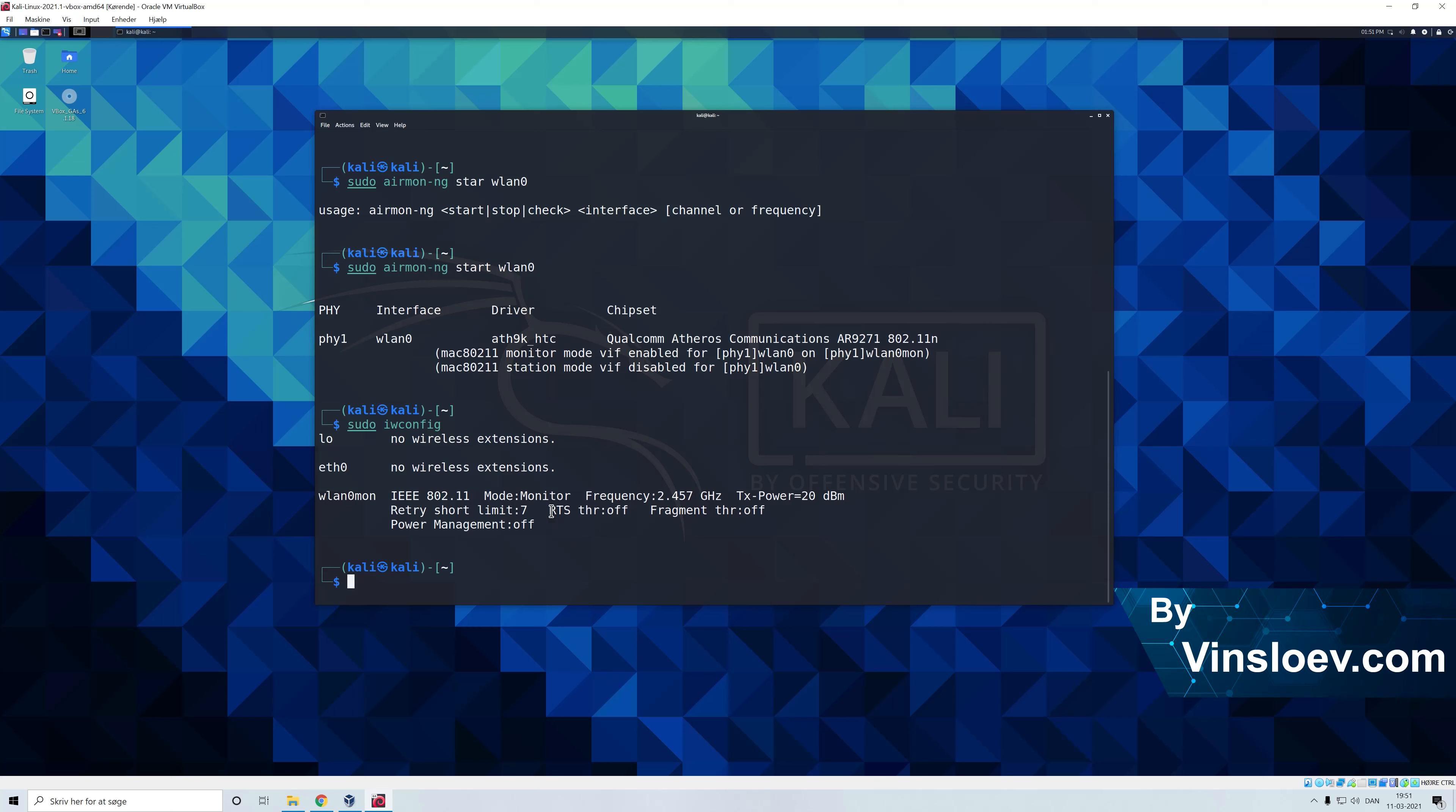So if we open Wireshark right now and use this interface to capture packets, we will be able to capture all the packets being sent over the wireless network that we are connected to.